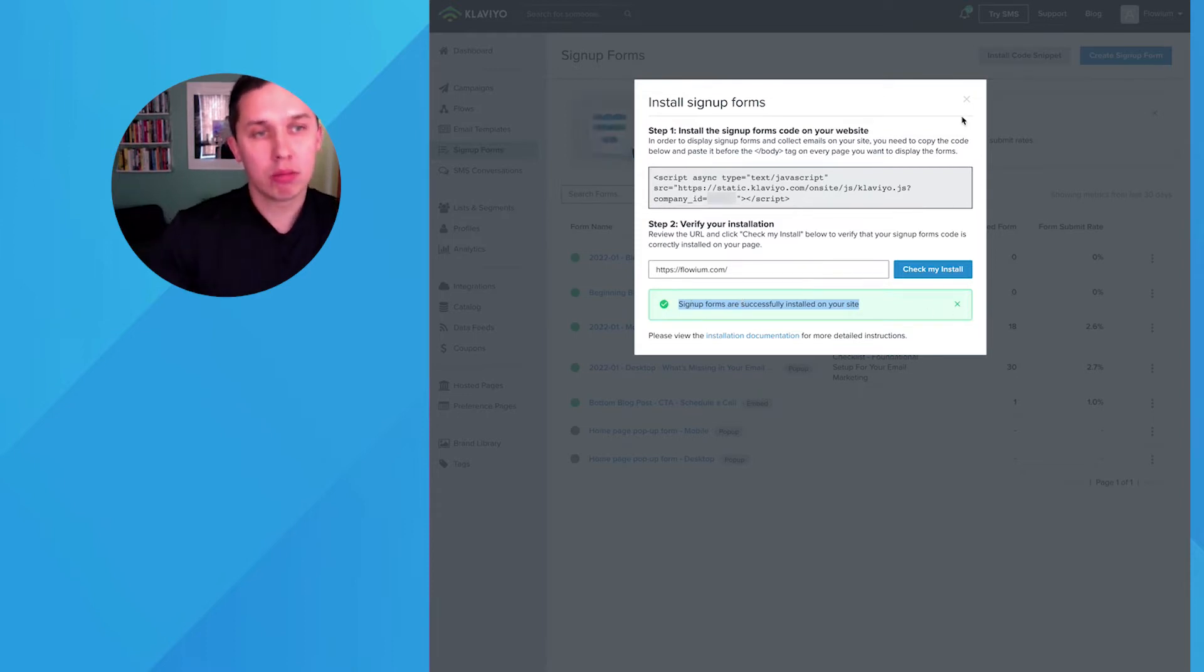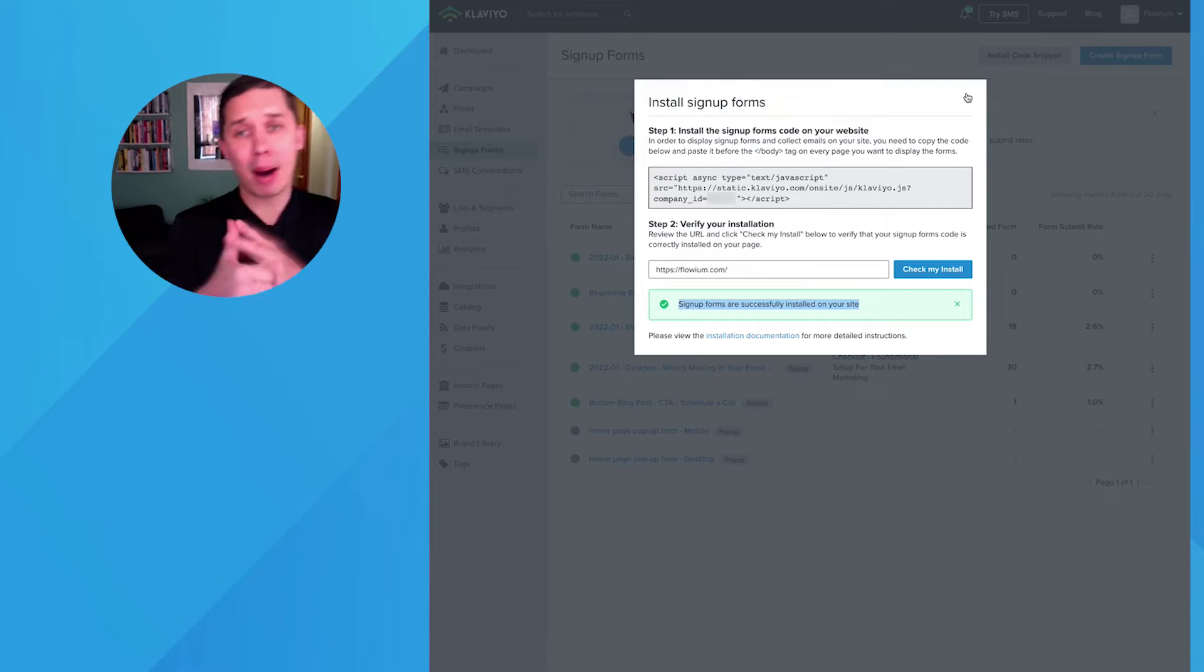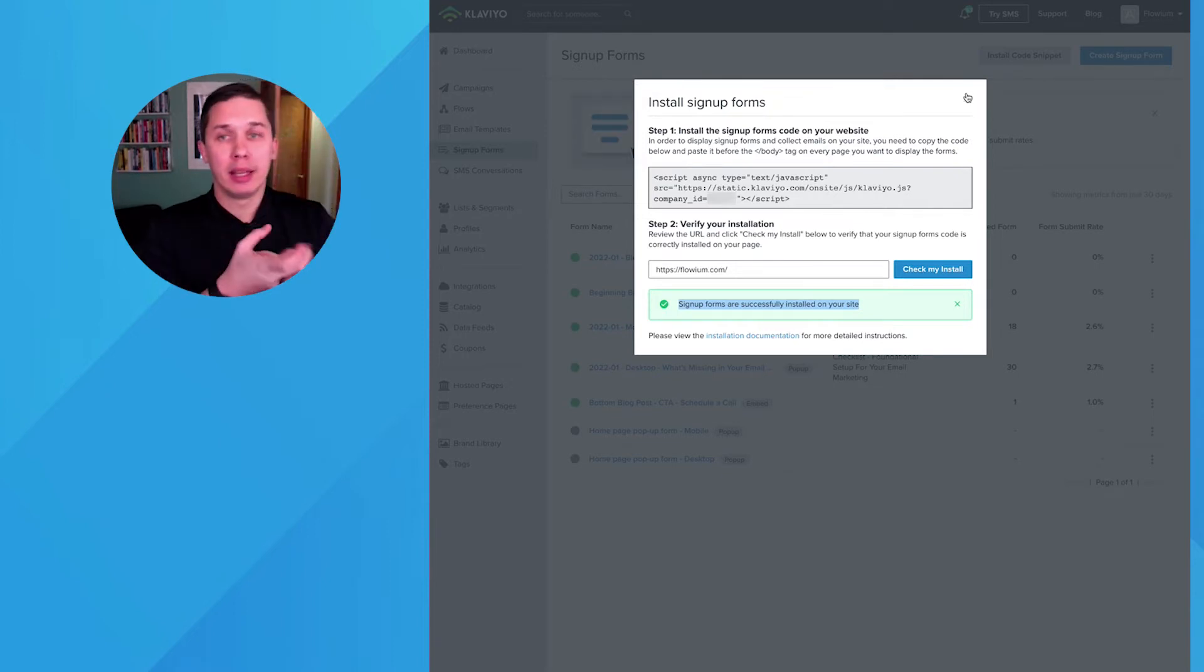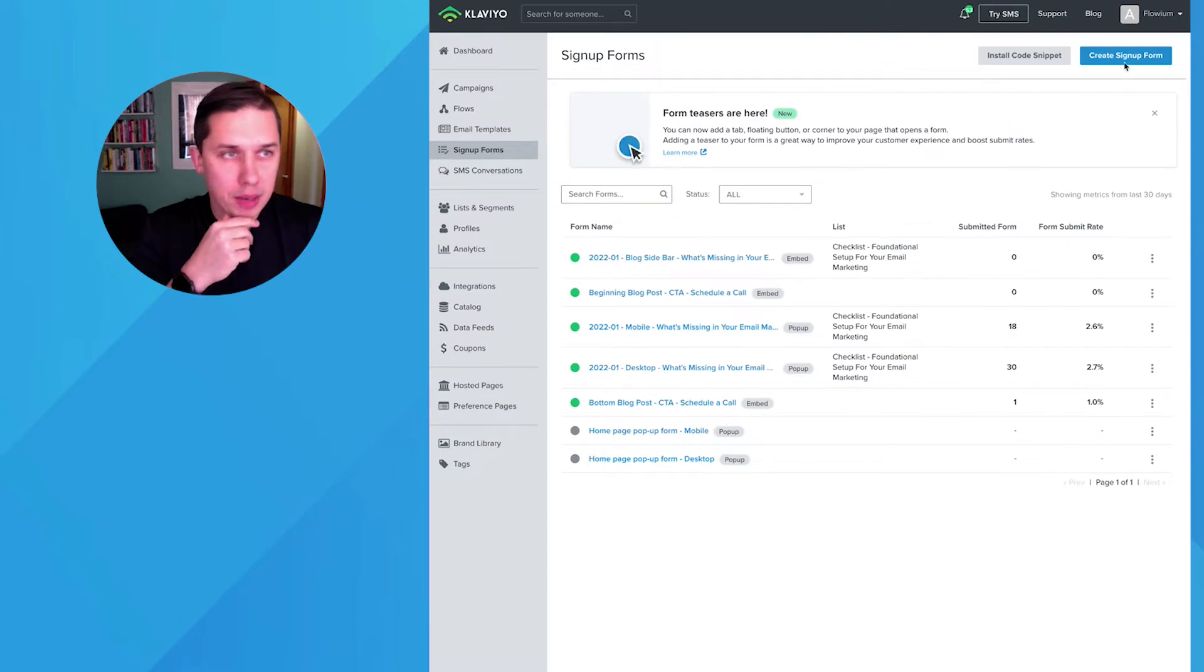When it's green, now you're ready to install any kind of forms, pop up, embed it, slide in forms to your website.